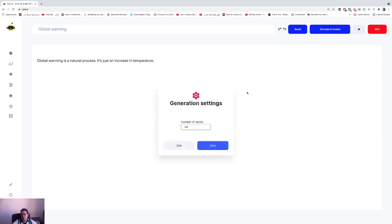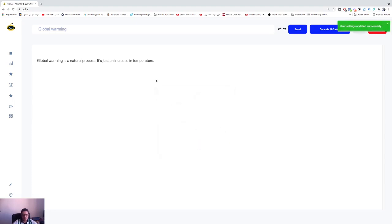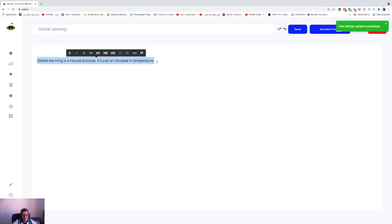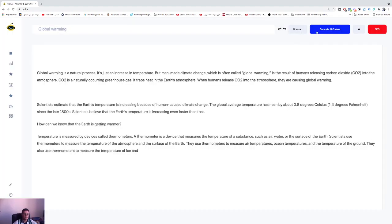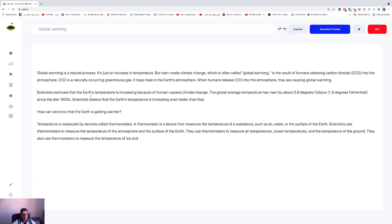Save, boom. Again, you need to select your text then click on Generate AI. Wait for some time. Perfect! So this is our paragraph: Global warming is a natural process, it's just an increase in temperature, but man-made climate change which is often called... As you see, we have a paragraph.